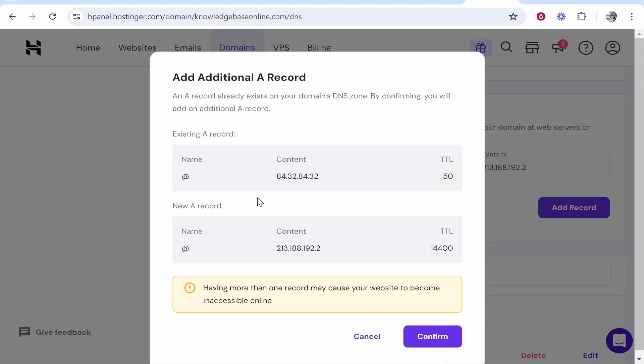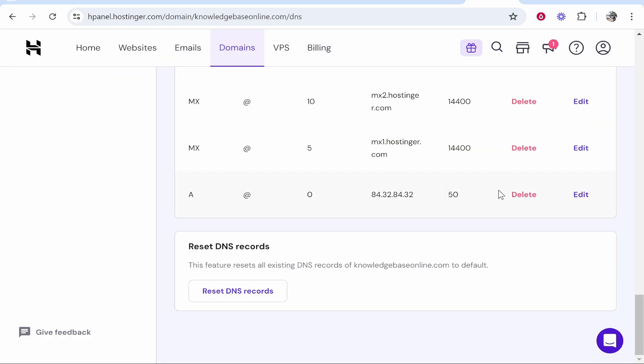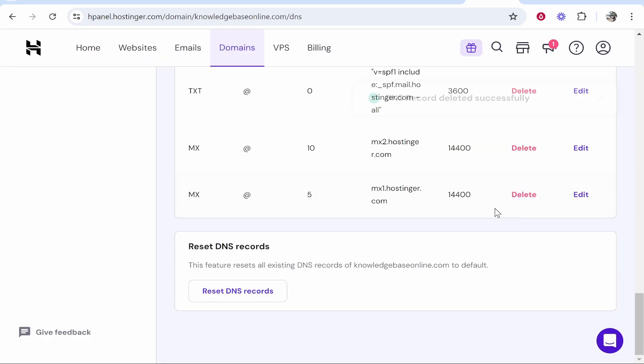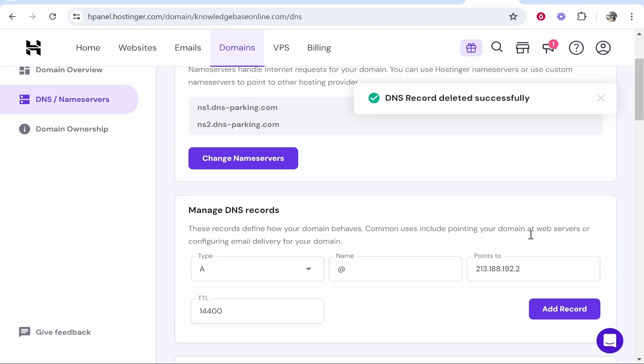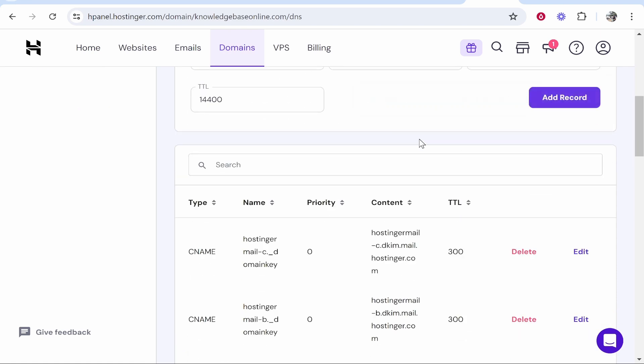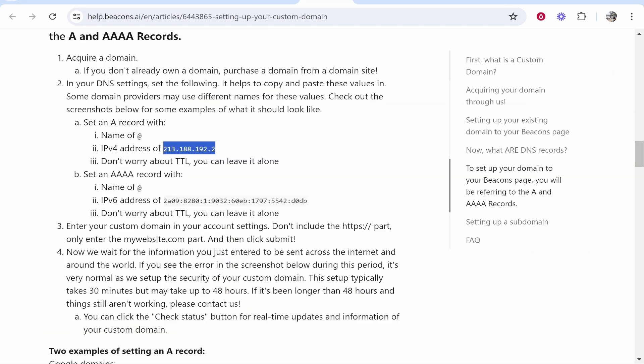If you already have an A record set up, I recommend you delete it. Here's that record for me. We're going to quickly delete that and add this A record. Okay, that has been created. We now need to add one more record. Go back to the instructions.